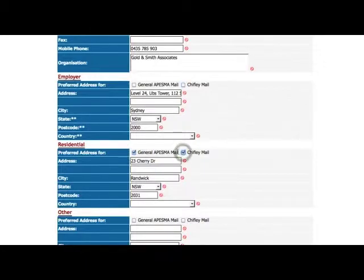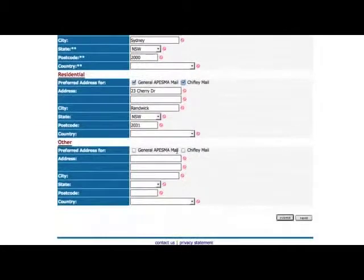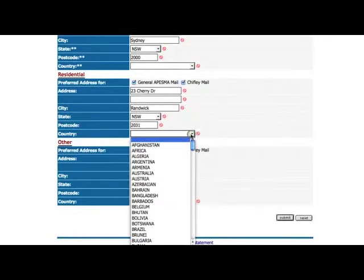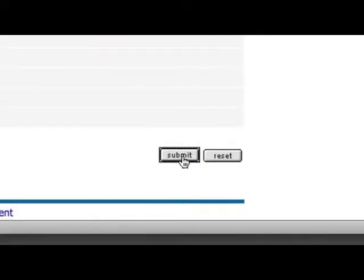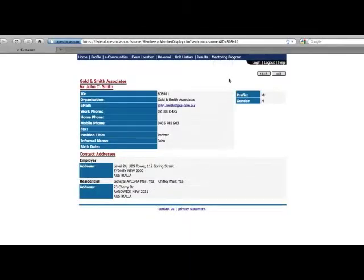You should update your details regularly to ensure you receive ongoing communications from Chifley Business School. After you have updated your details, click Submit.